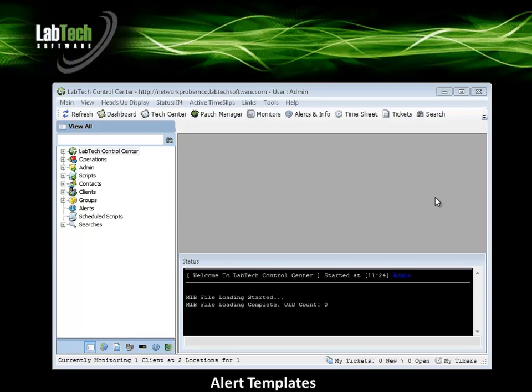In this lesson, we will cover how to add, modify, and delete alert templates.